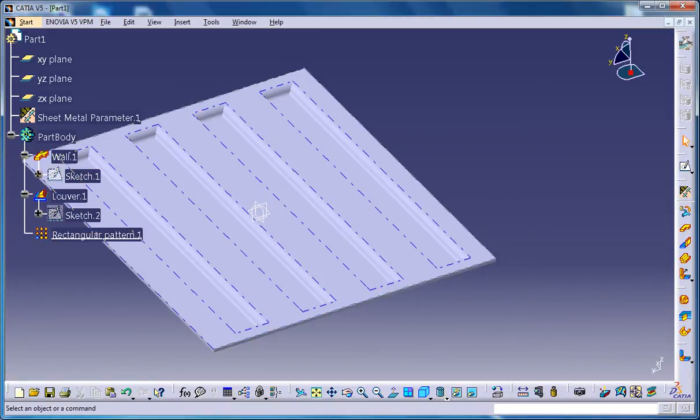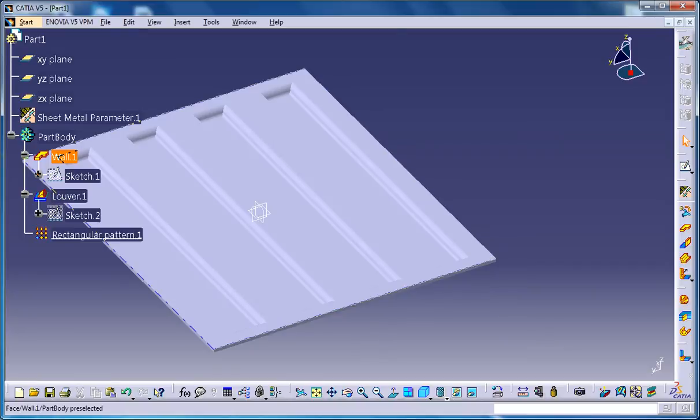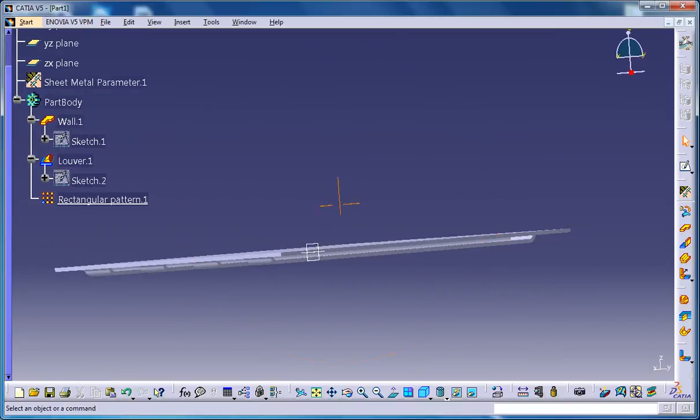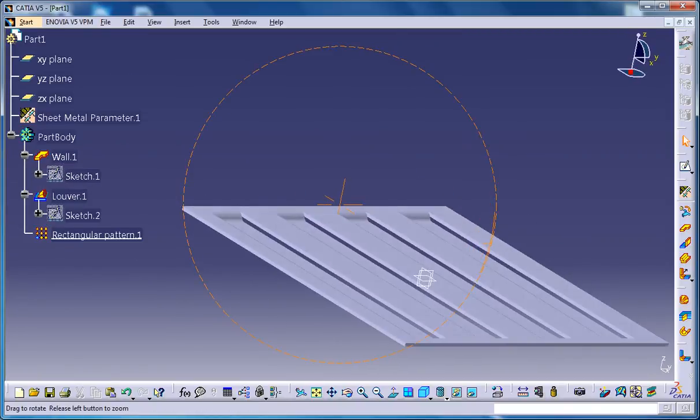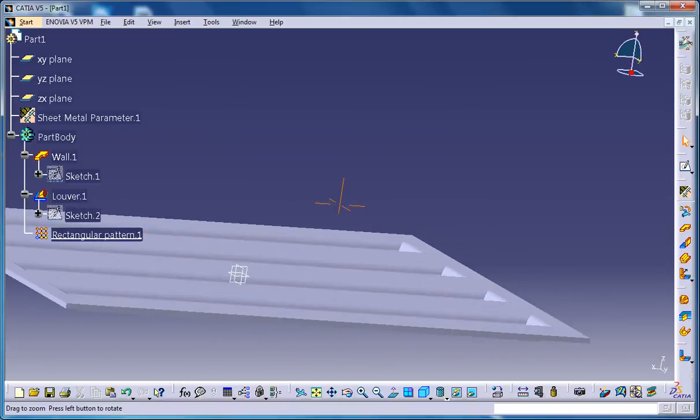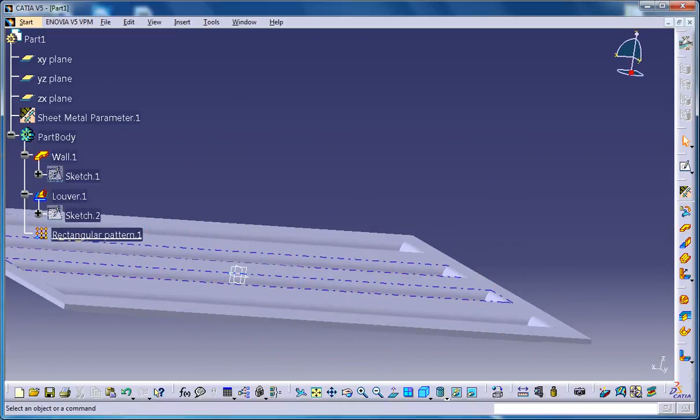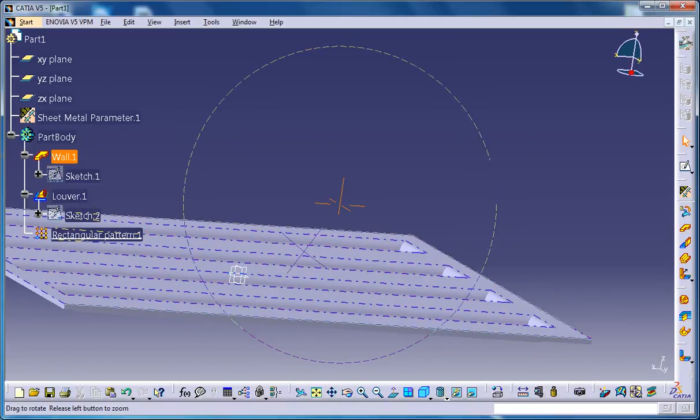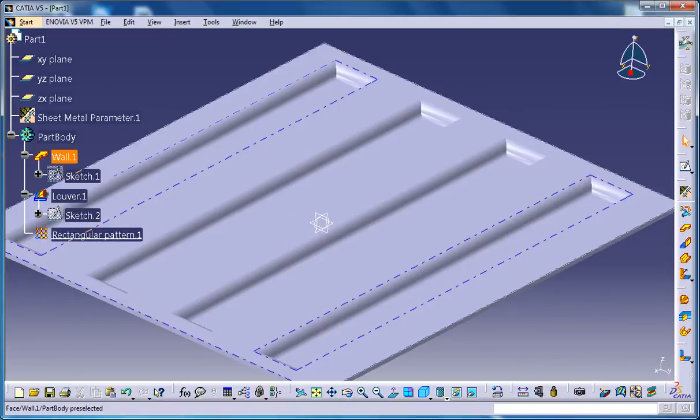And now this must be reminding you of something which you have seen before. So basically, this is how you give ventilations on certain sheet metal components. So that's about the louver stamp and I hope you liked this tutorial.